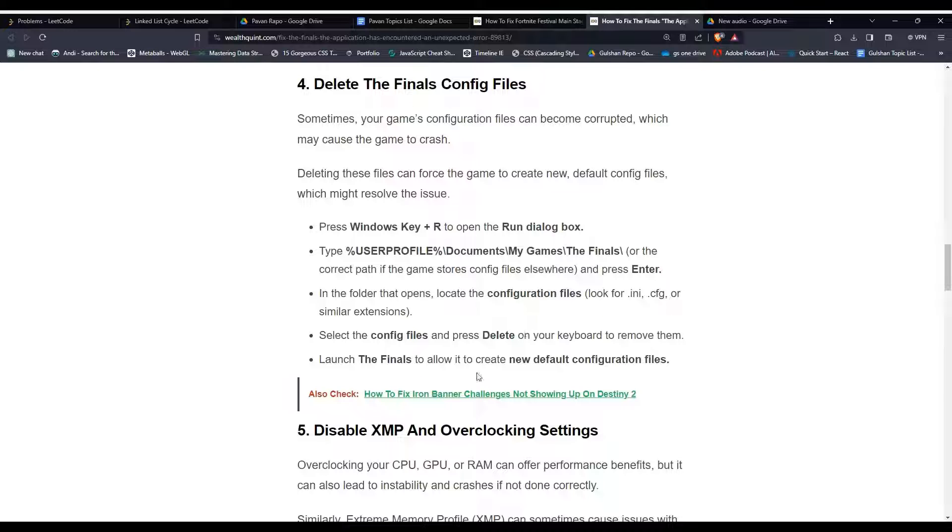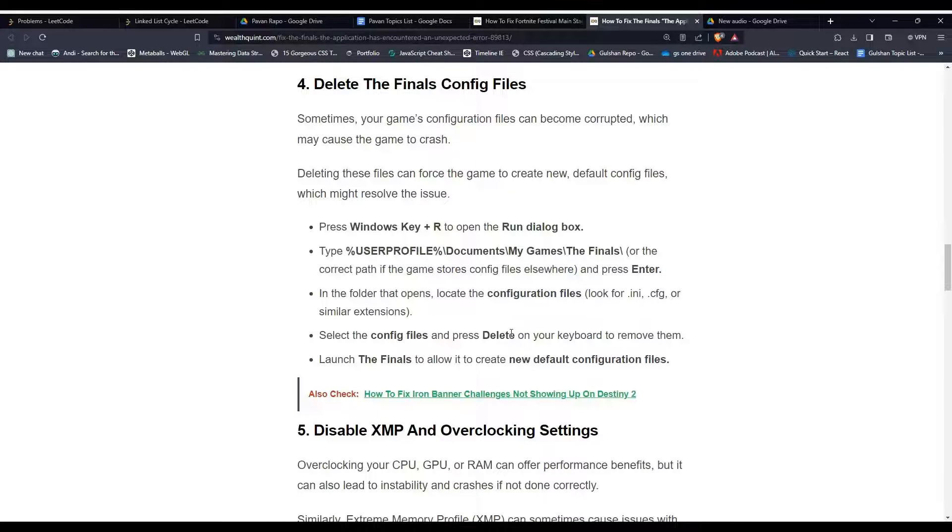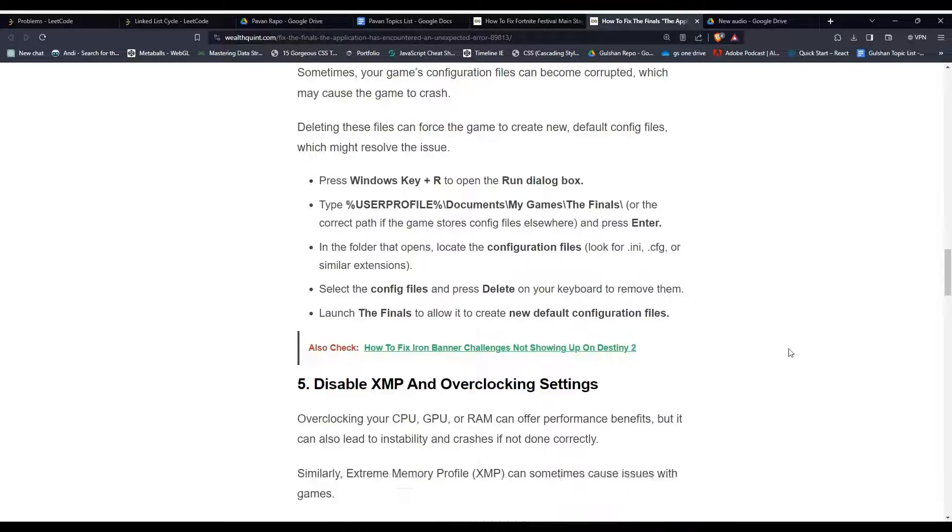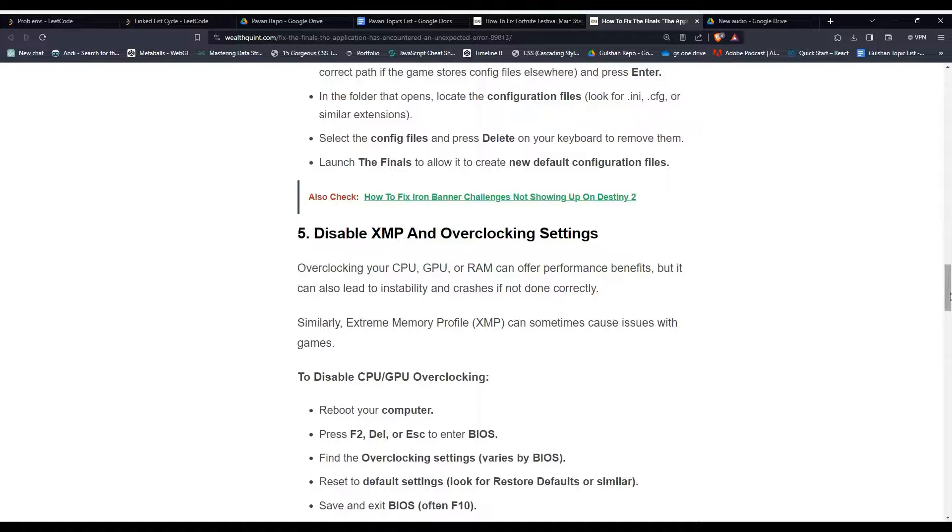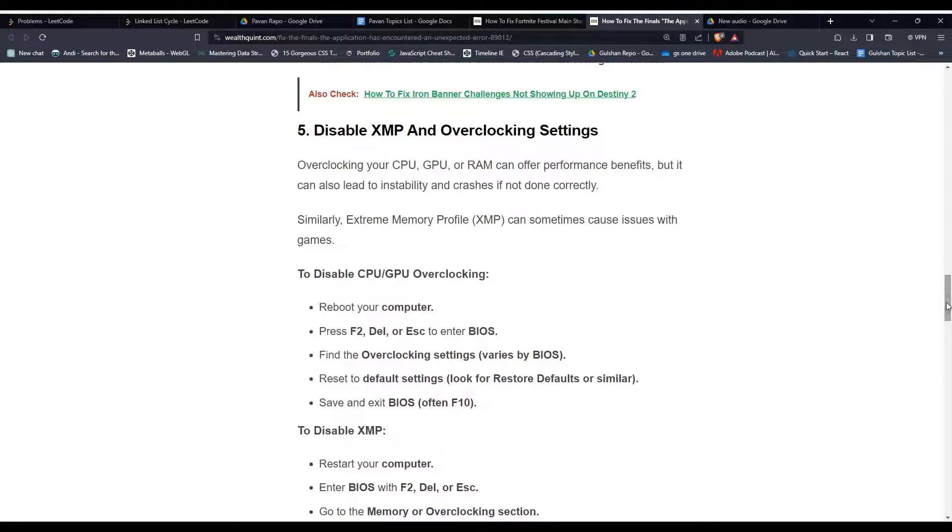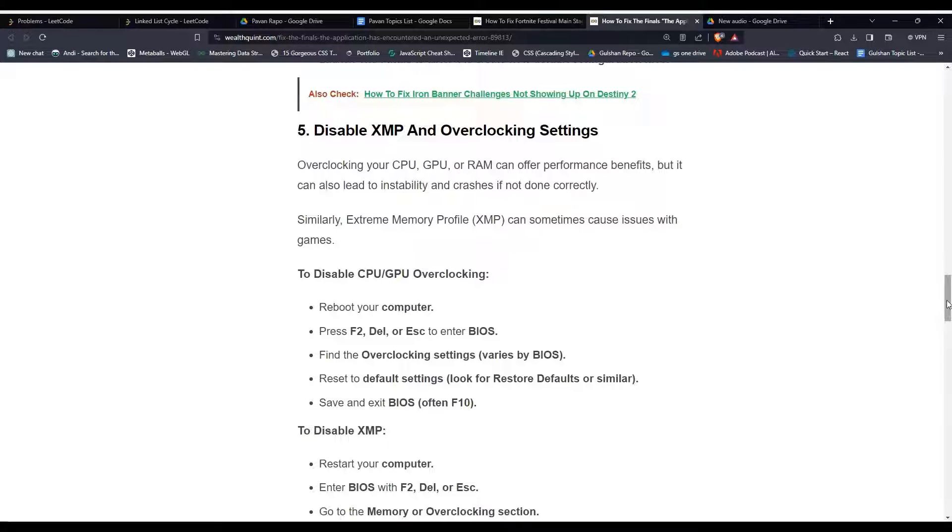Solution 5: Disable XMP and overclocking settings. Overclocking your CPU, GPU, or RAM can offer performance benefits, but it can also lead to instability and crashes if not done correctly.